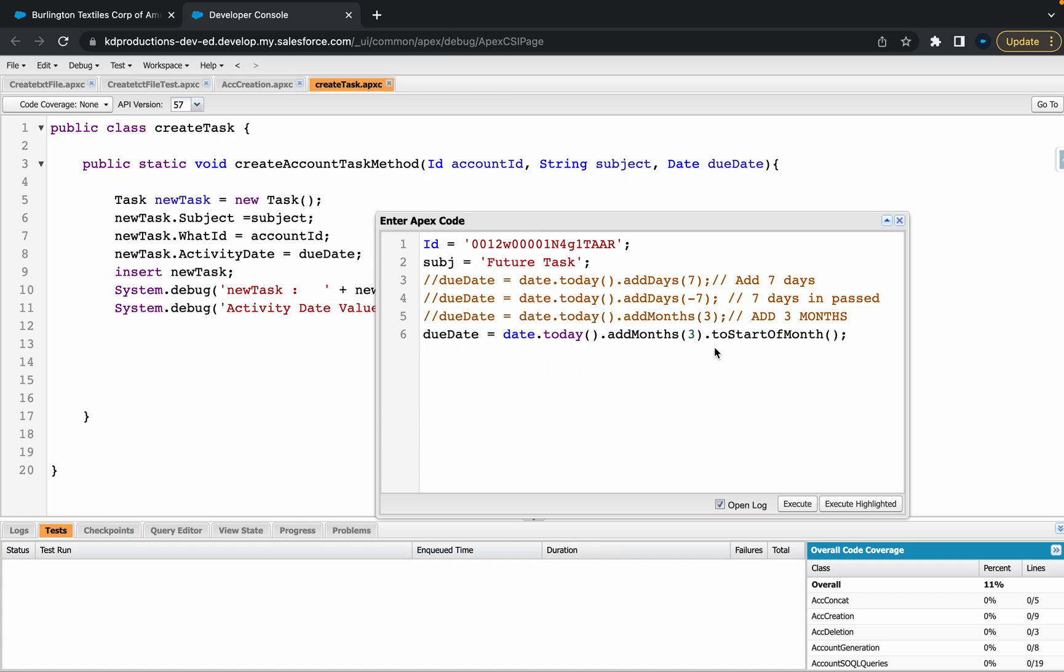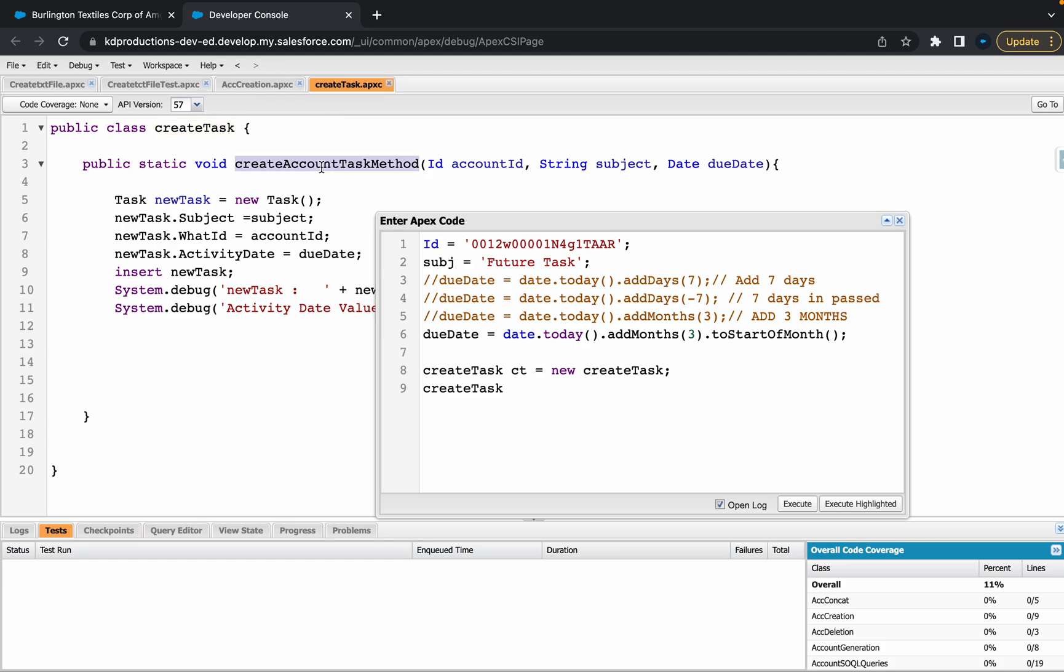We're gonna comment out all the other ones that we've got. Next step is we just need to create a task, instantiate this. So let's just call it CT equals new Task and then call the method.